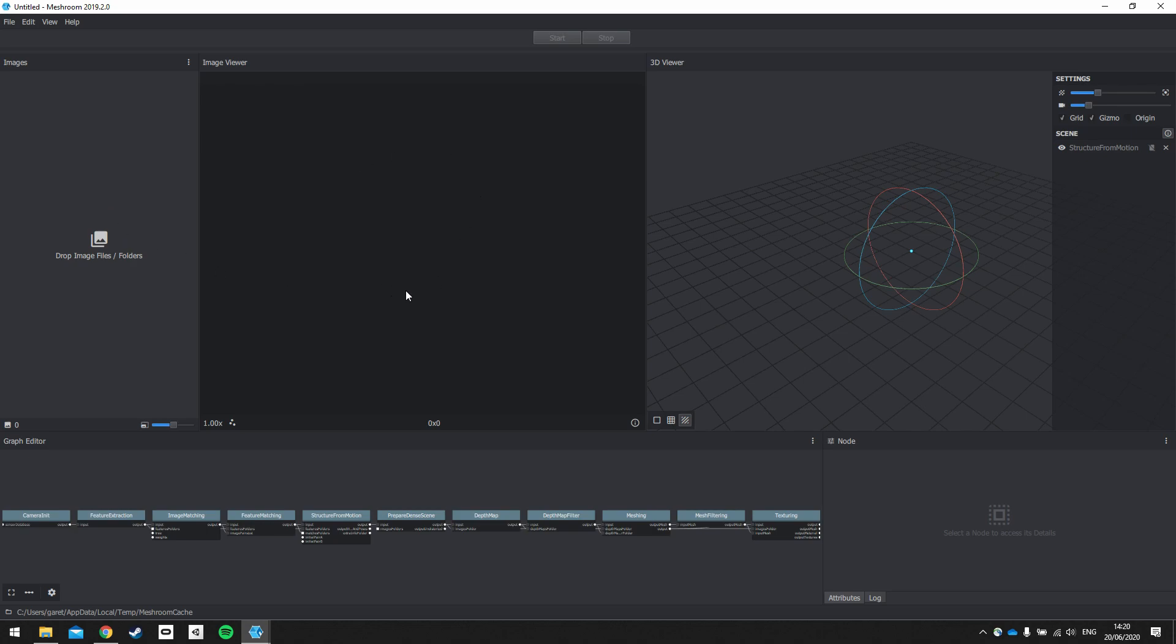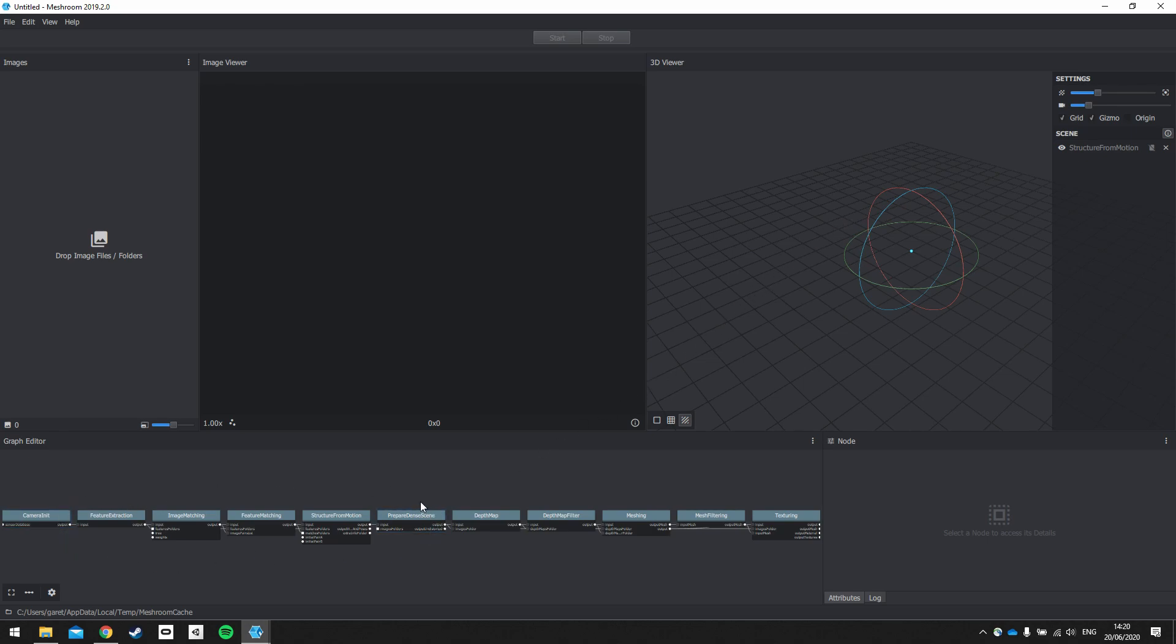So the images area is where you drag and drop your pictures, and the image viewer is where you can view the individual pictures selected in the images folder. In the 3D viewer, this is where the 3D model will appear when it's finished, and the settings on the right hand side here control the scene here in the 3D viewer. Down below is the graph editor, where the 3D reconstruction process is visualized and where it can be modified.